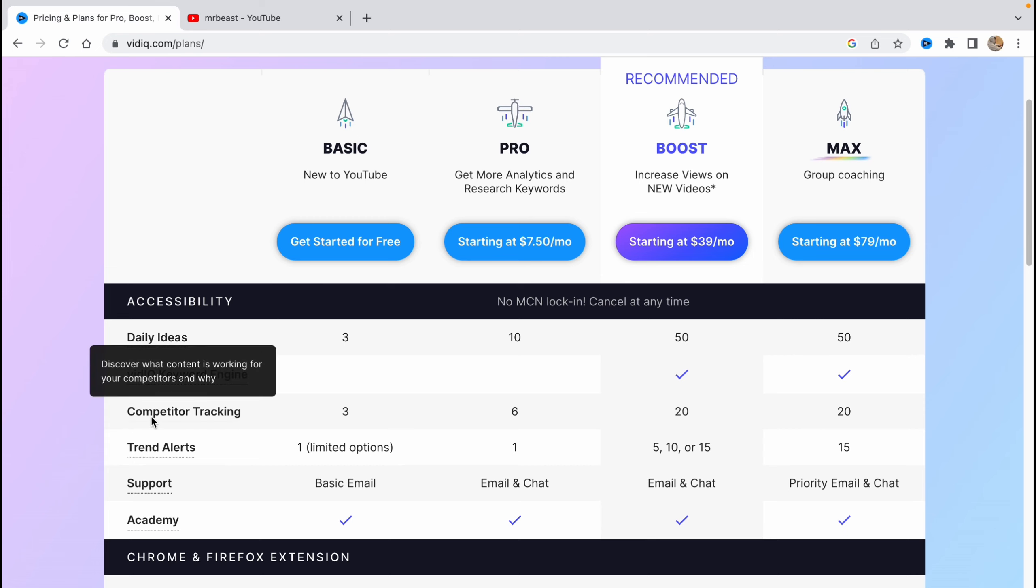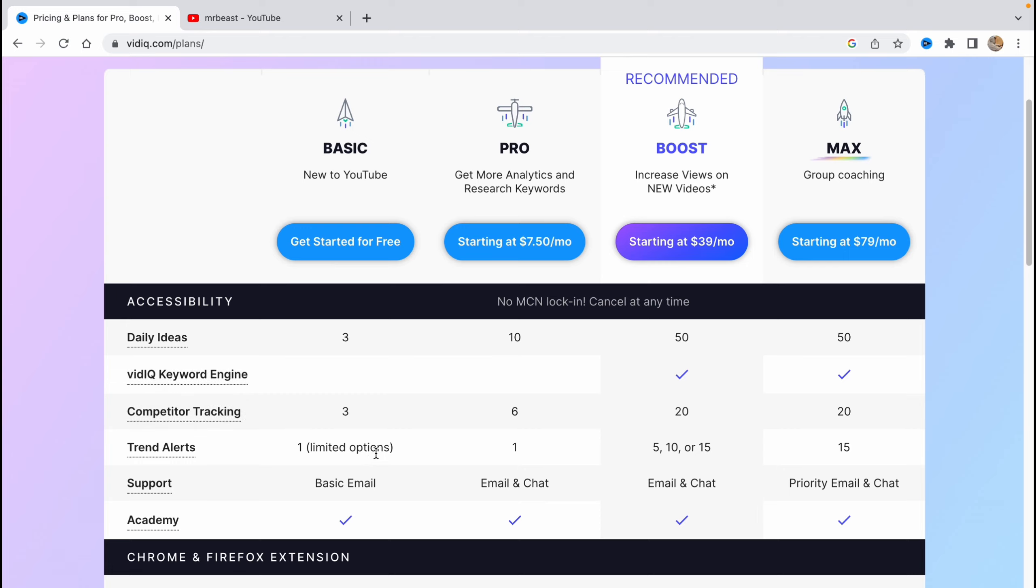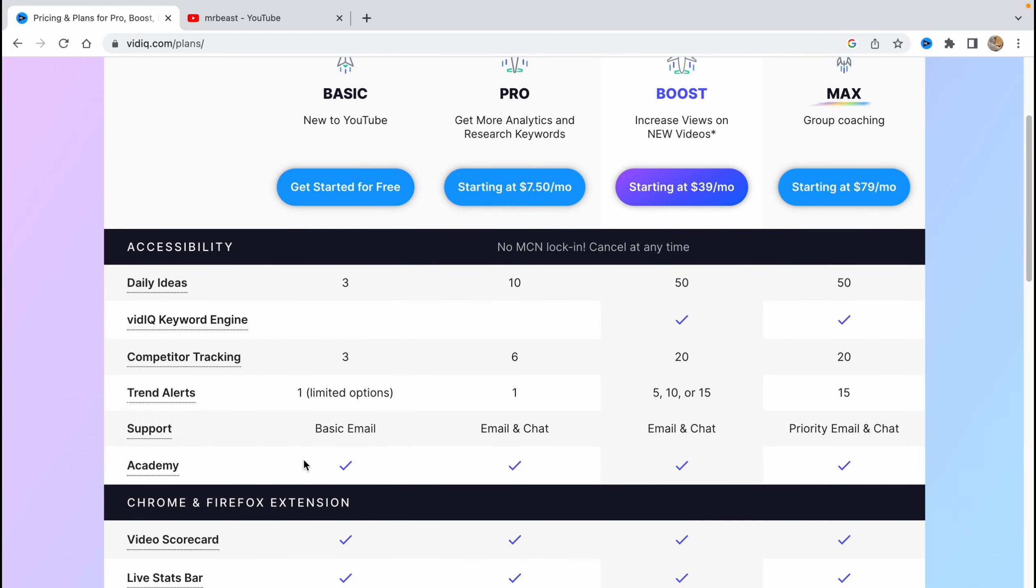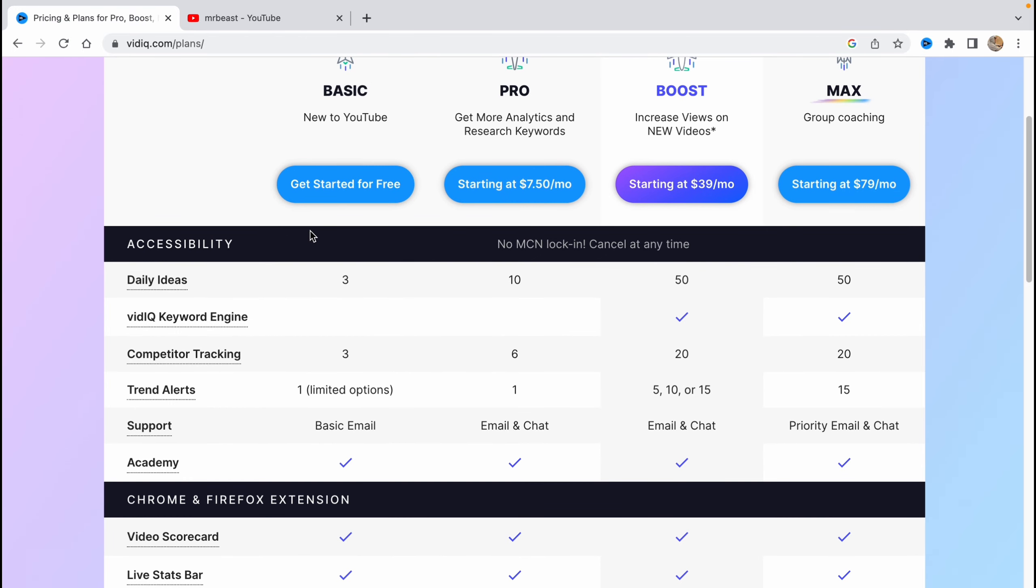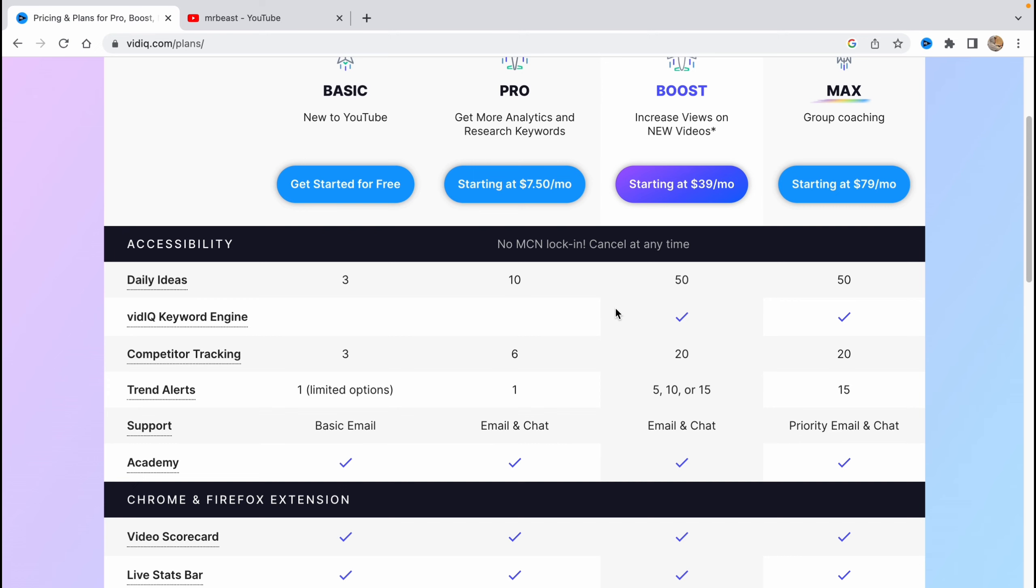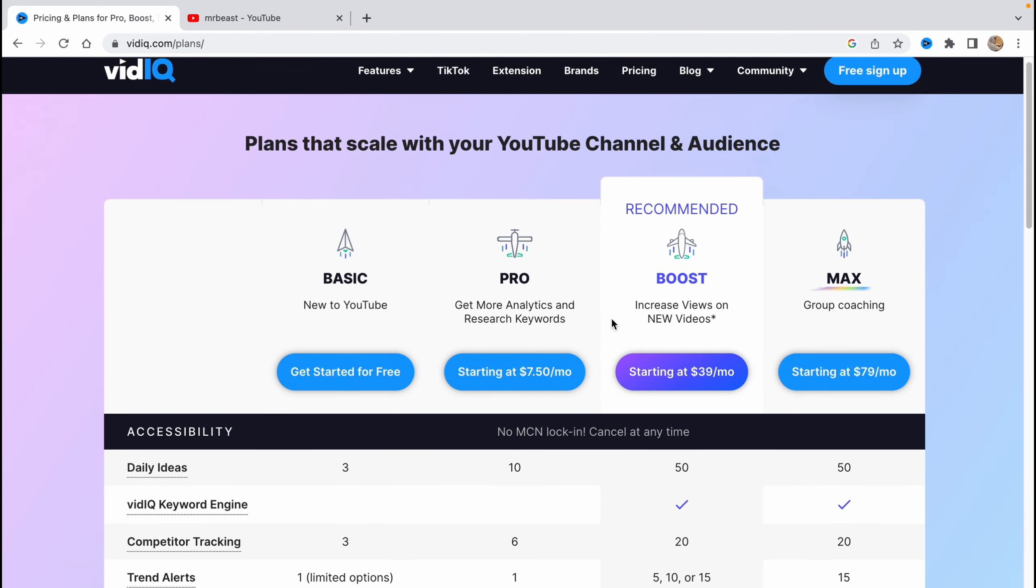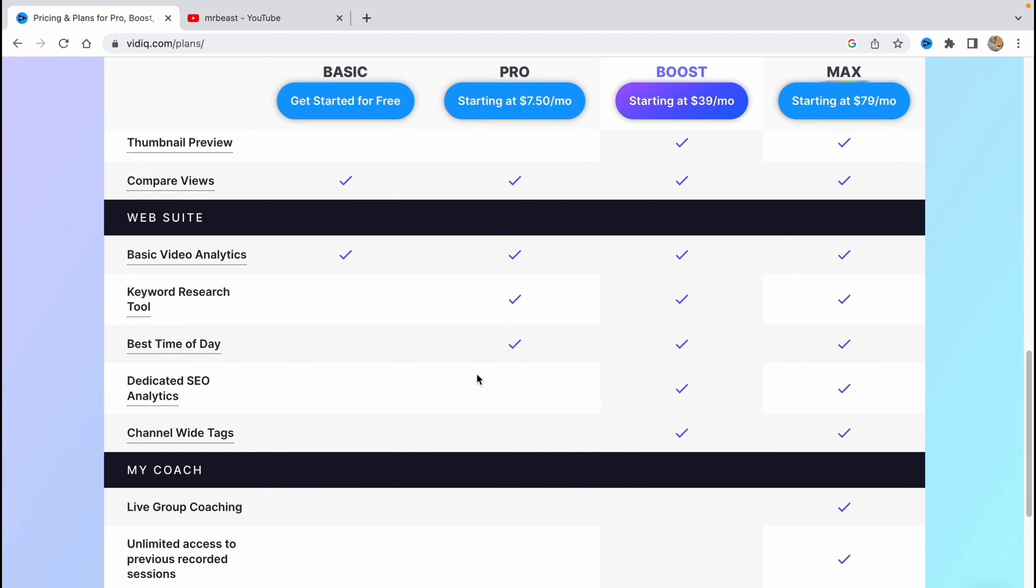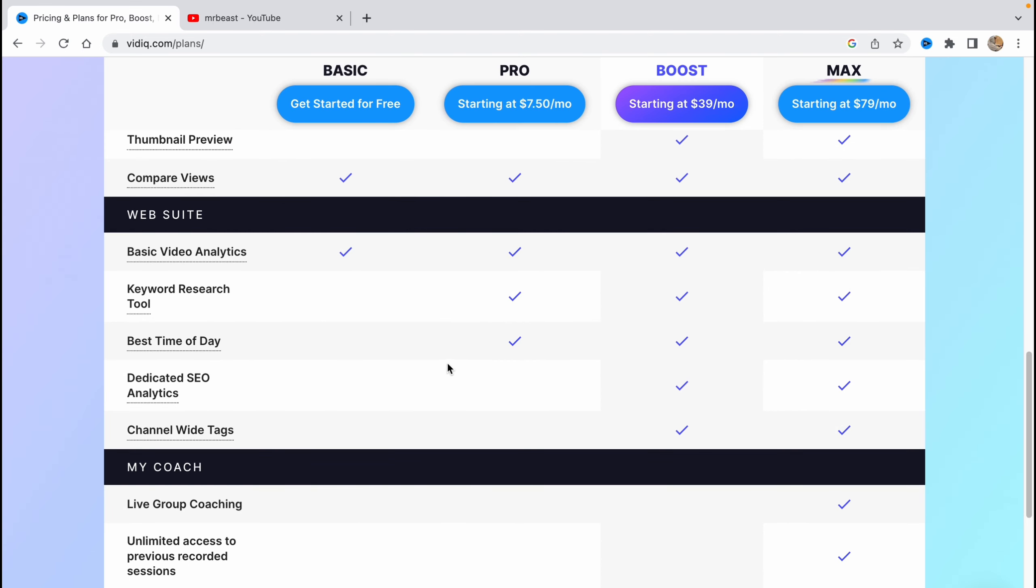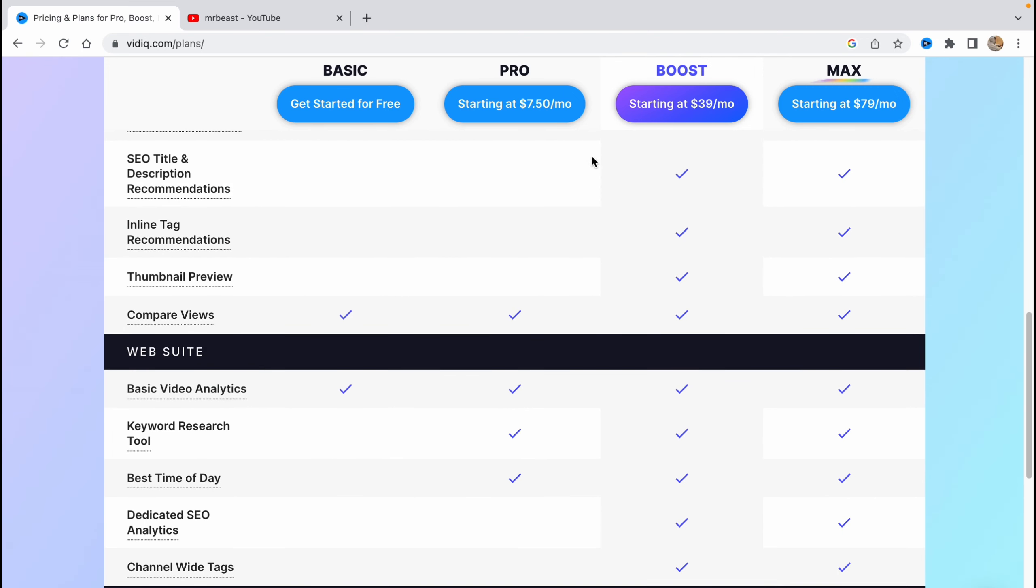We also have competition tracking, trends alerts, support, and Academy in the free version. The paid plans are more boosted, but honestly for a start the free plan is good enough. But if you're a pro on YouTube, you can start from the pro version, boost, or even max. As you can see, boost is recommended.